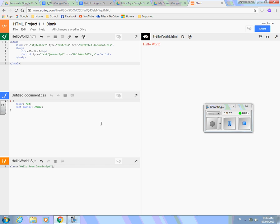So have fun with that. Oh, by the way, if you'd rather use JS Bin, if you'd rather use Notepad++, if you'd rather just use Notepad, all of those are fine. That is up to you. All right. That's all I have to say about that.